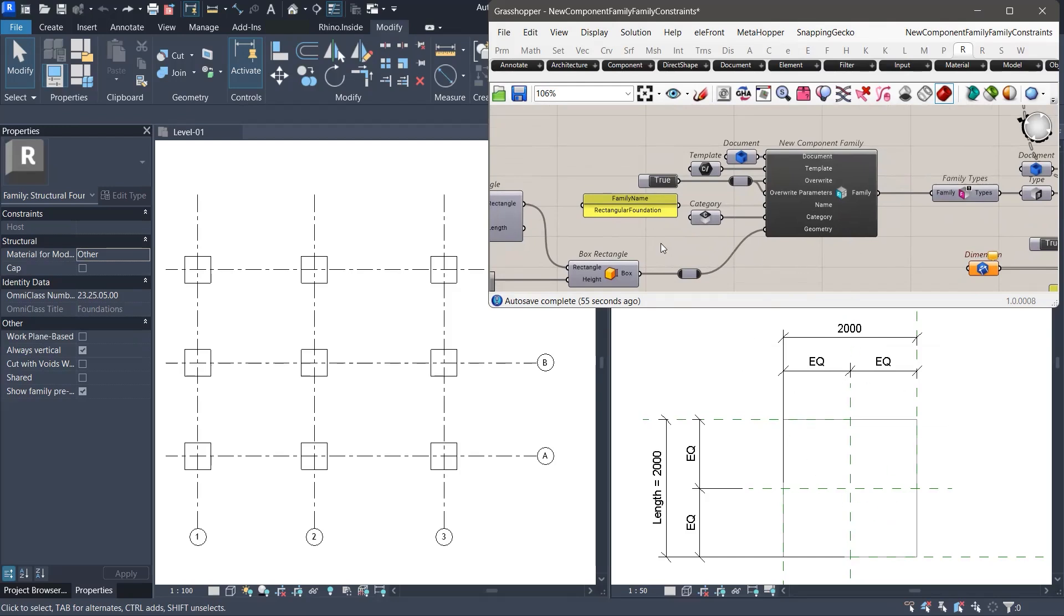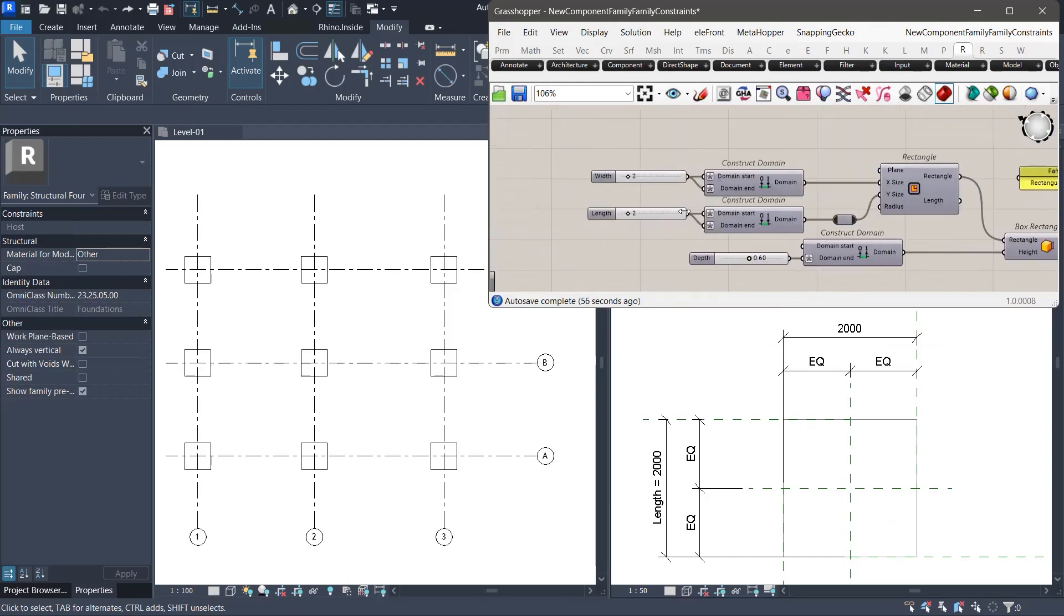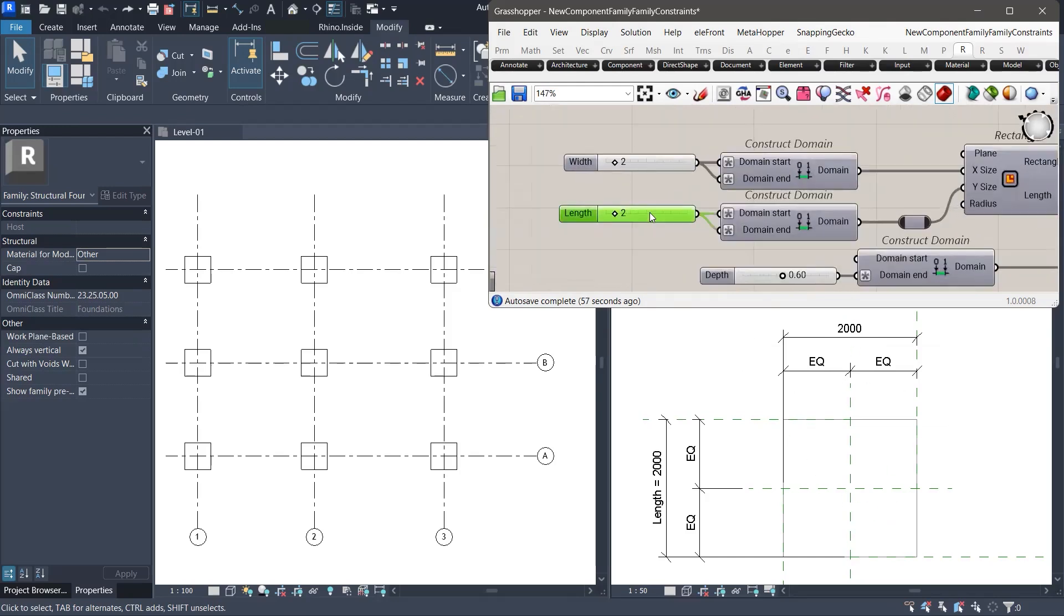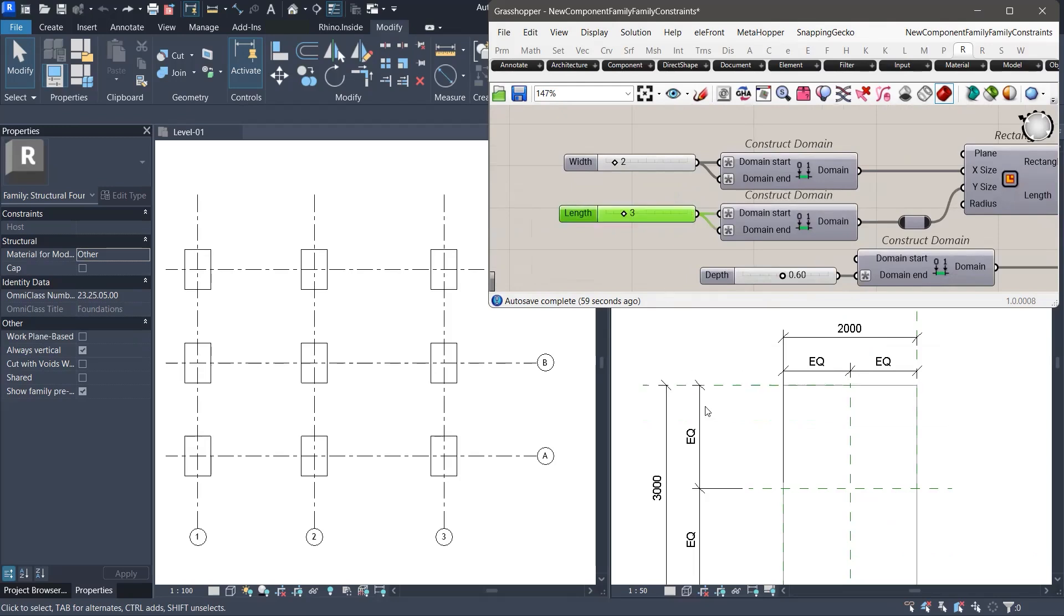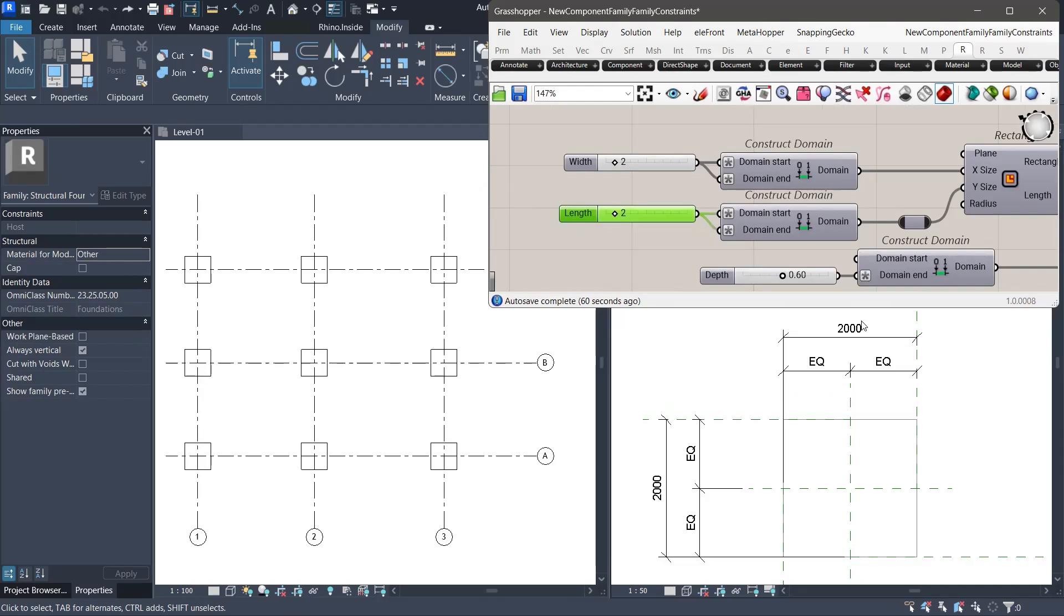The same thing happens if we adjust the length slider. The dimension updates visually, but it is no longer tied to the length parameter. The family has become purely geometry based and is no longer driven by Revit parameters.